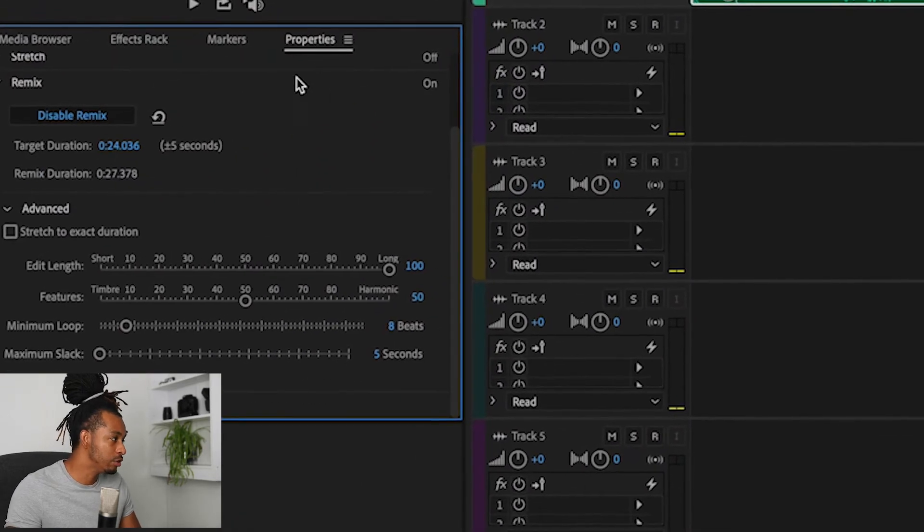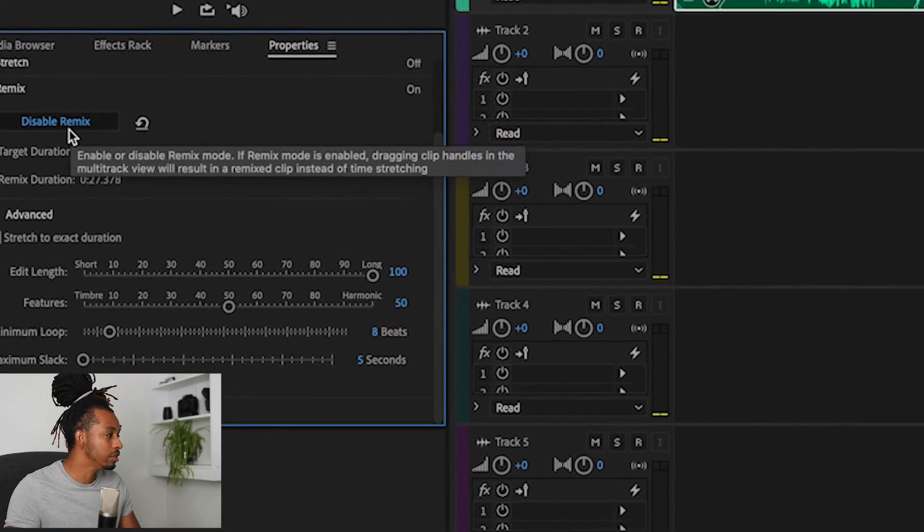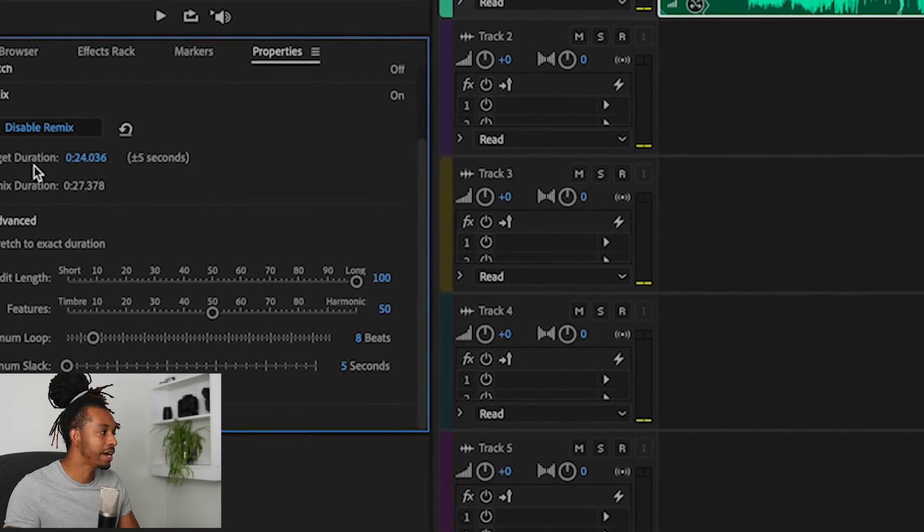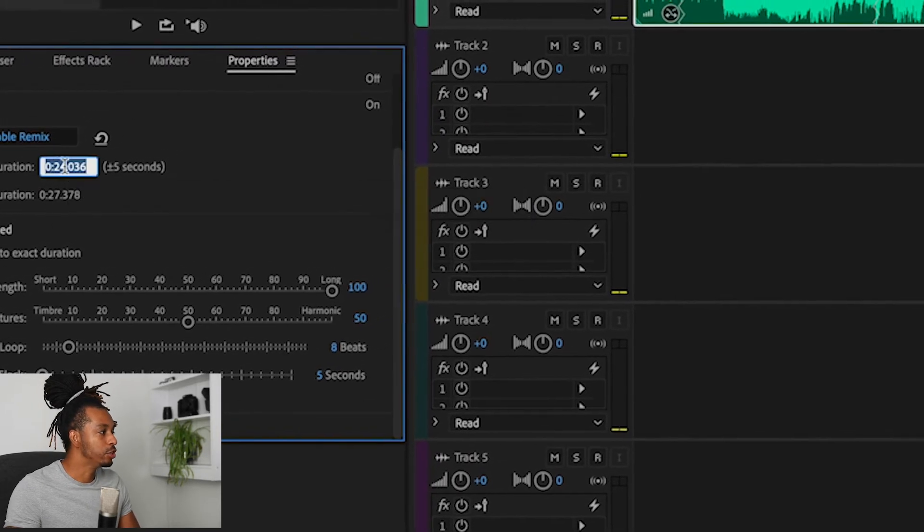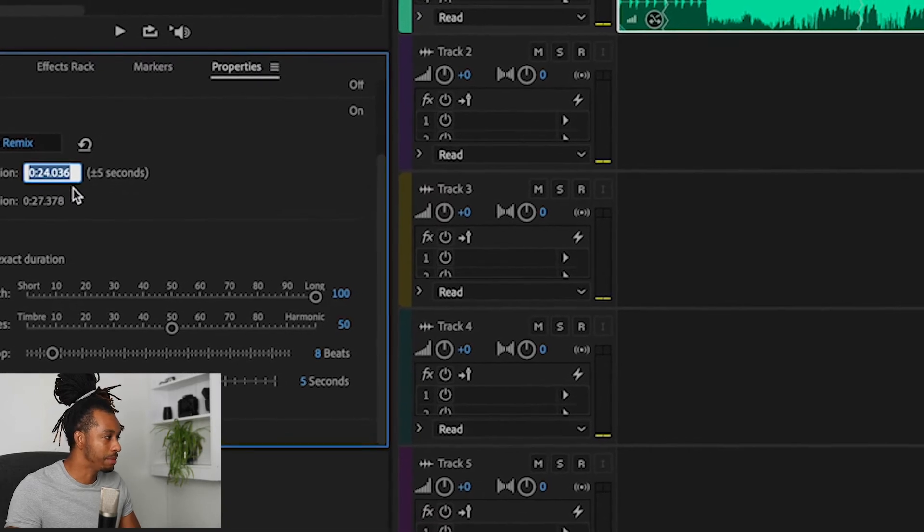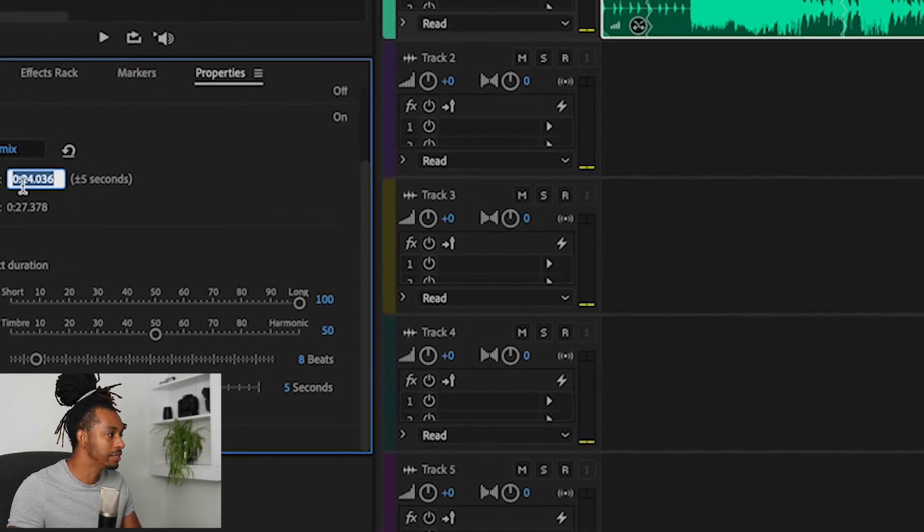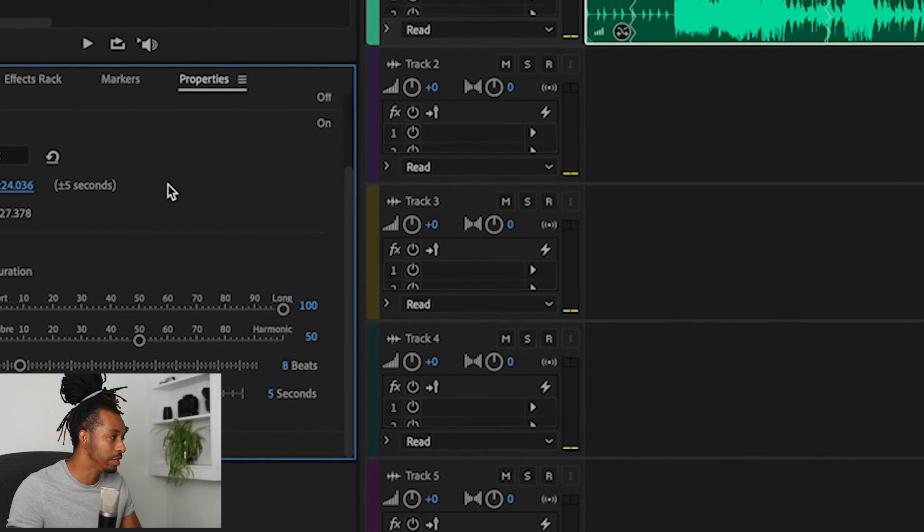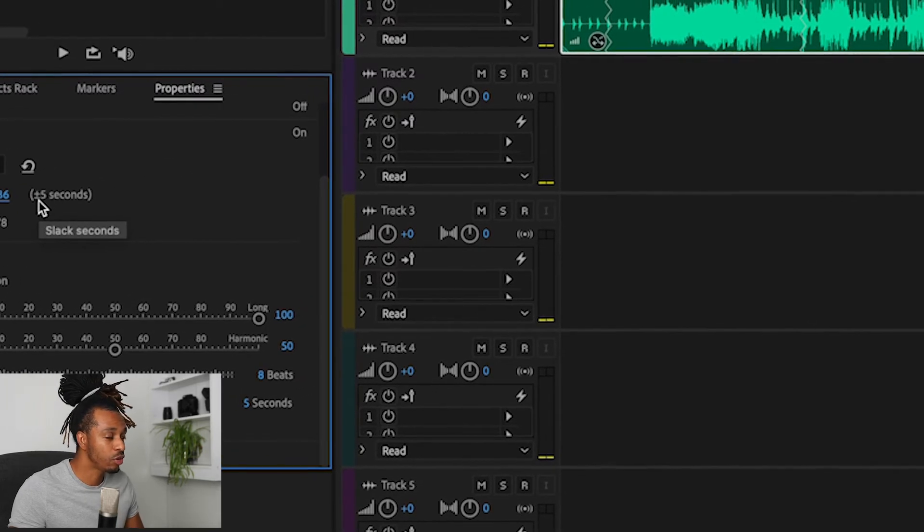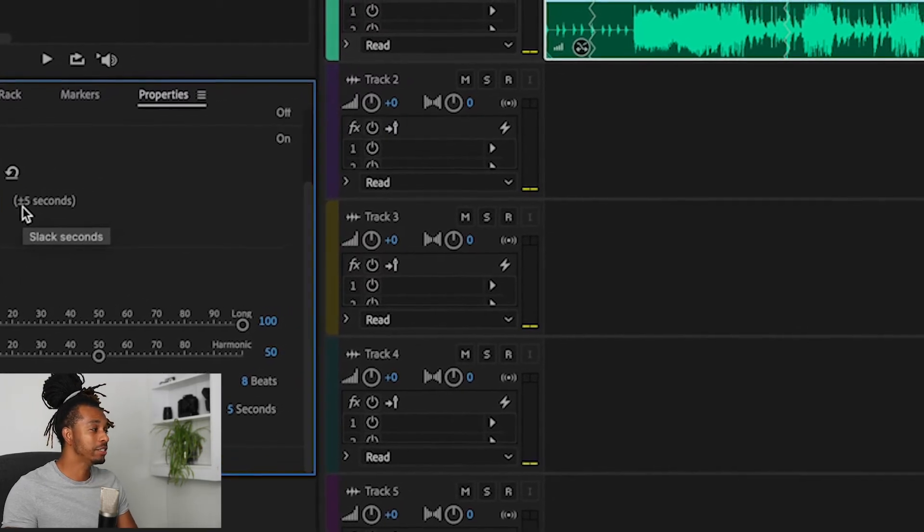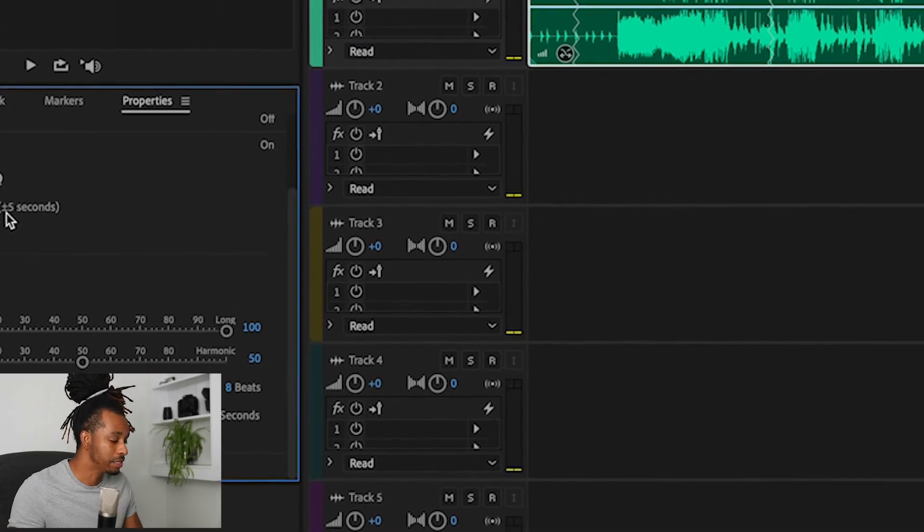So the second way that we can set the target duration of this track is coming over here again to the Properties, and just under the Disable Remix button we have the Target Duration. And what you're going to do in here is you're going to type in your exact parameters - the seconds or minutes or however long that you want your track to be. Note it says here plus or minus five seconds, so the software is going to determine how best it's going to operate within those parameters.